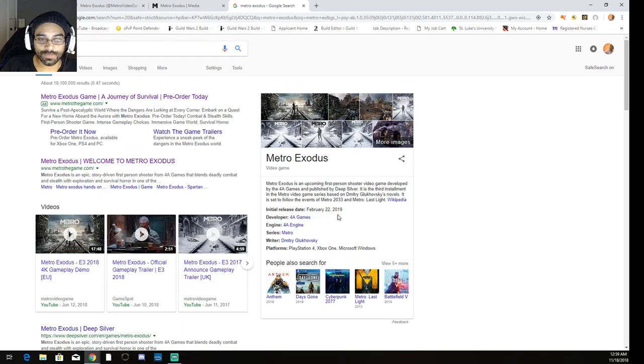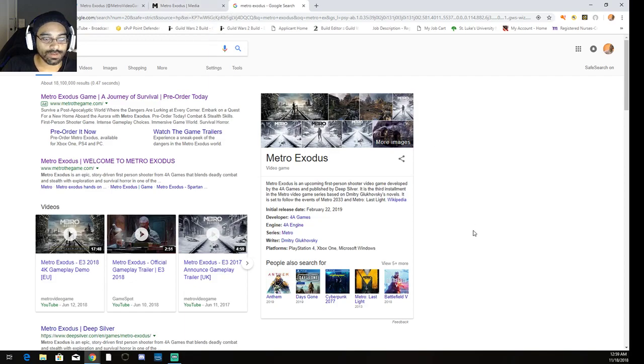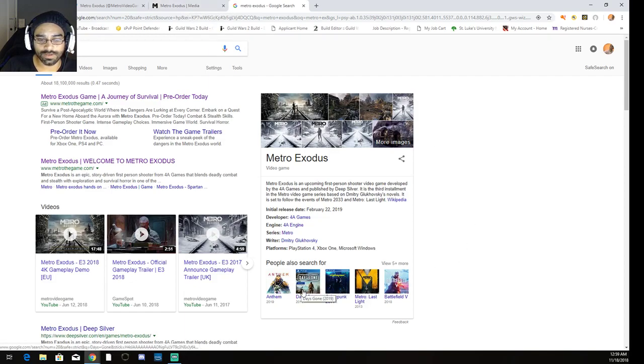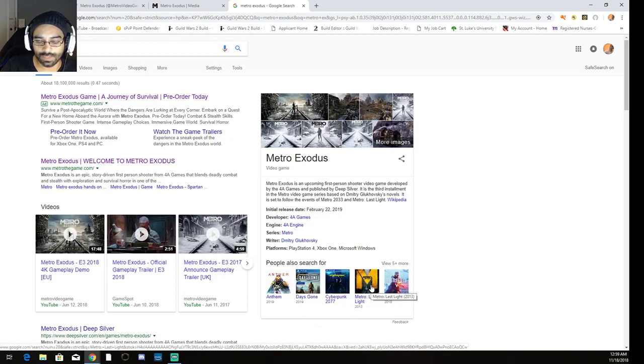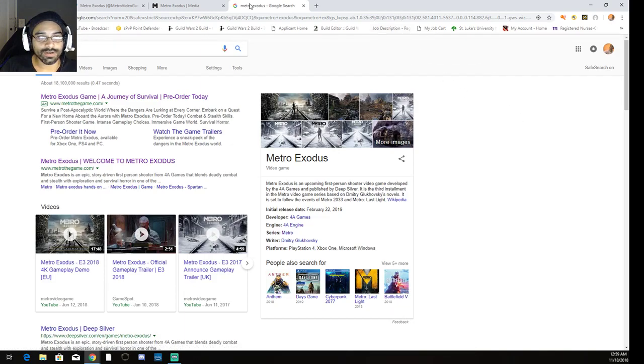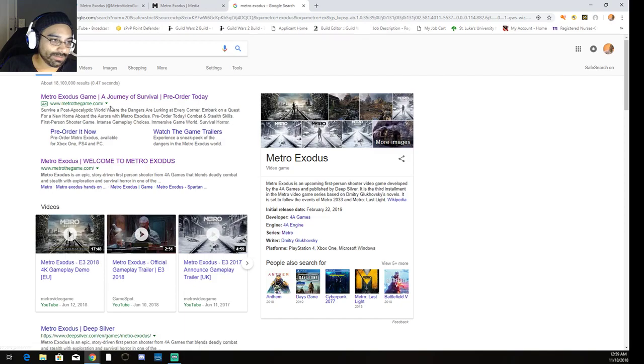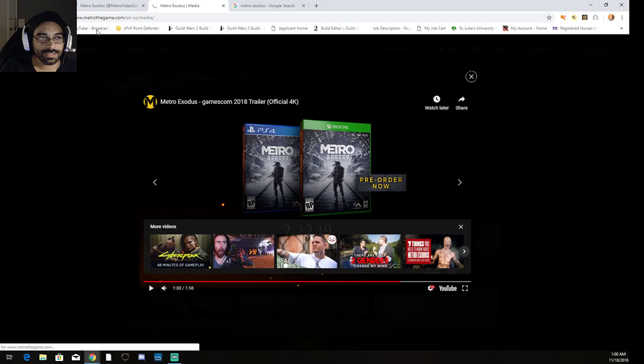Game looks really interesting. It's coming out February 22nd, so we got a little bit of time. I'm actually gonna be streaming the first two games. I'll be starting with Metro 2033, moving into Metro Last Light, and then in anticipation of Metro Exodus coming out, definitely take a look at it. Take a look at their website, there's a lot of information on there for those who are interested in these types of games.